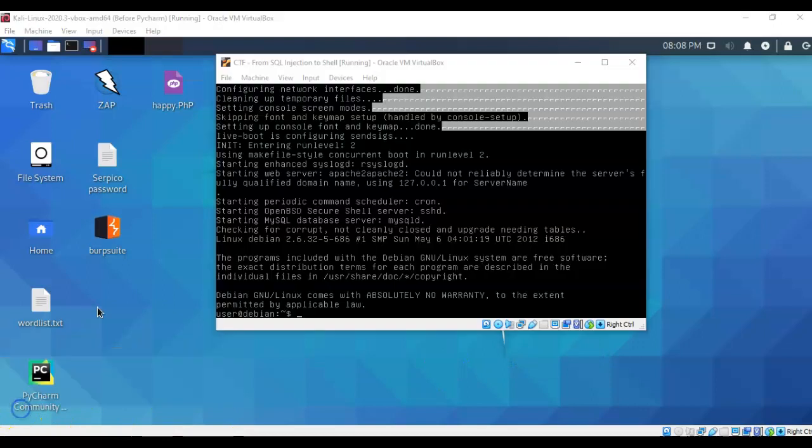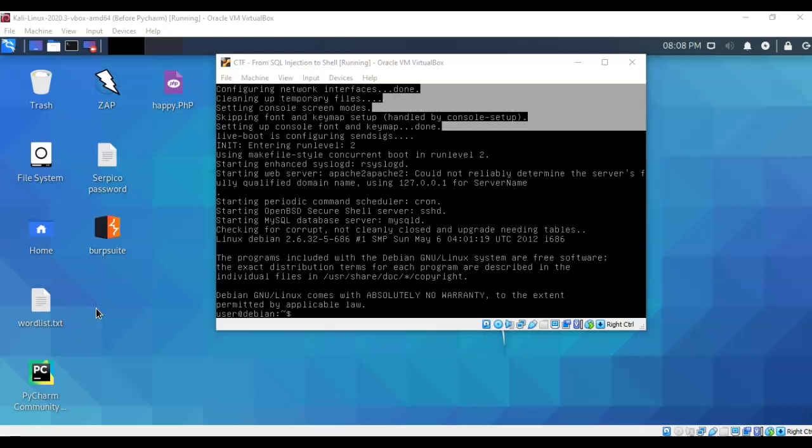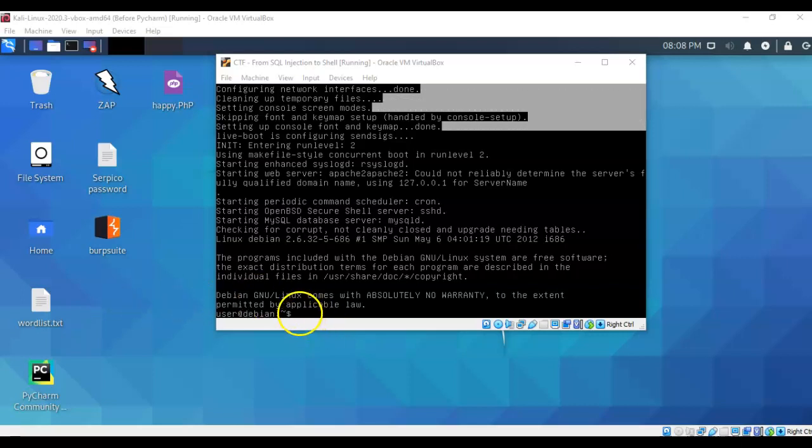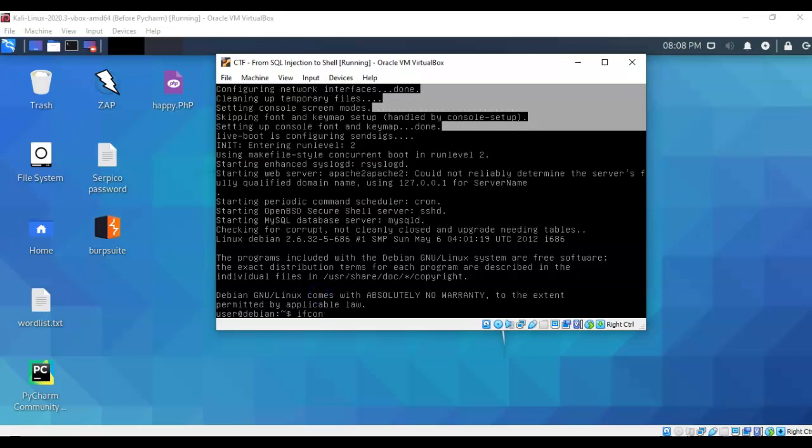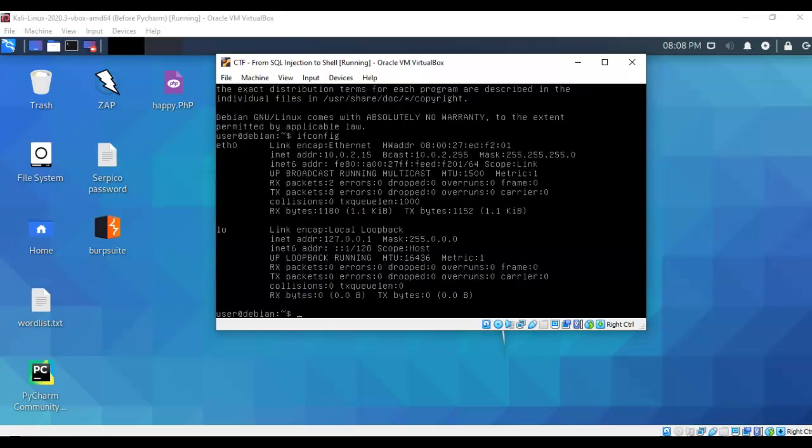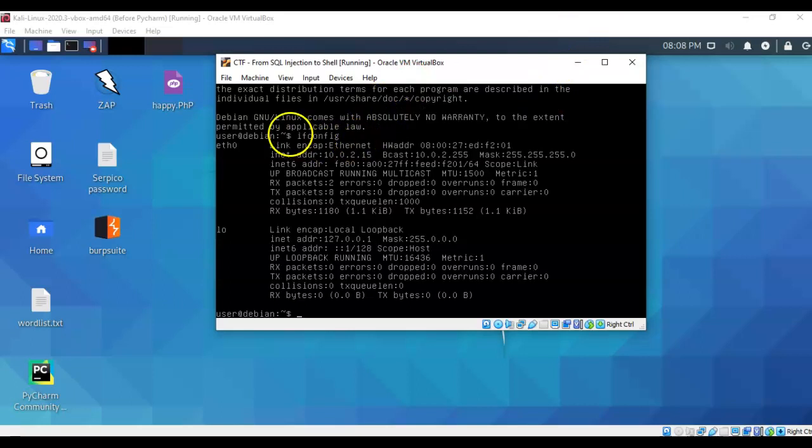I now have my Kali and my CTF target up and running. At the prompt for my CTF target, I'm going to type in ifconfig and hit enter. This is going to show me the IP address assigned to my Ethernet 0 for this particular image. You can go ahead and minimize.